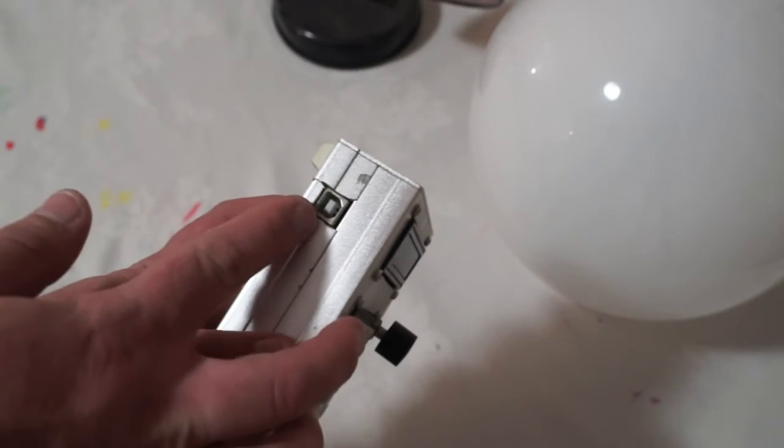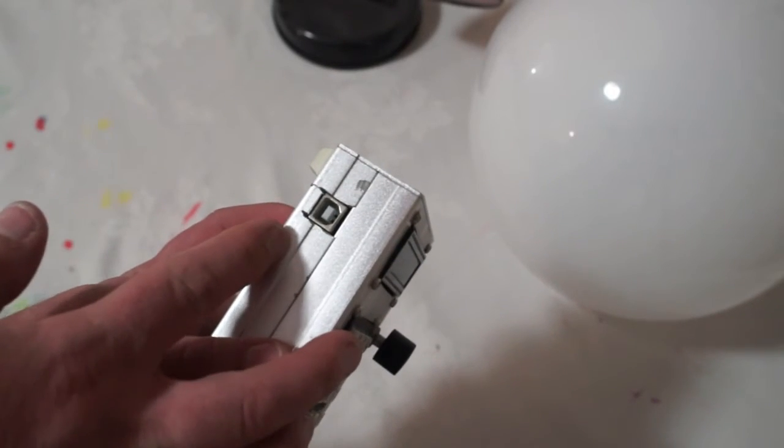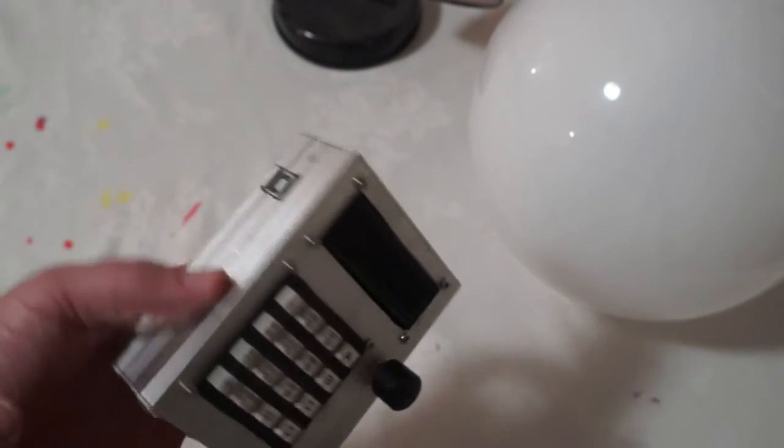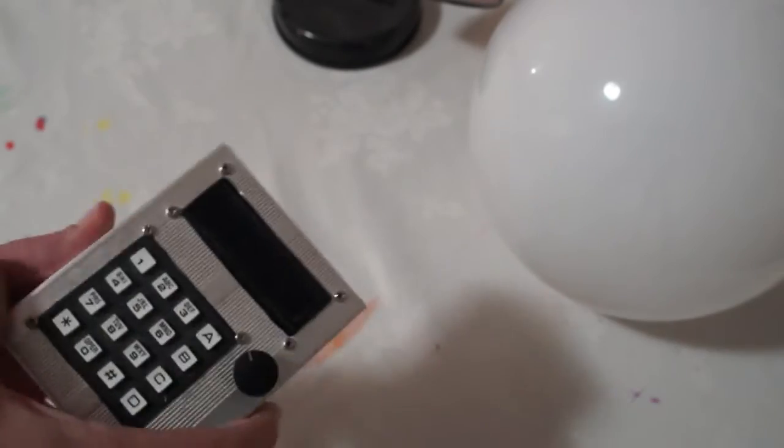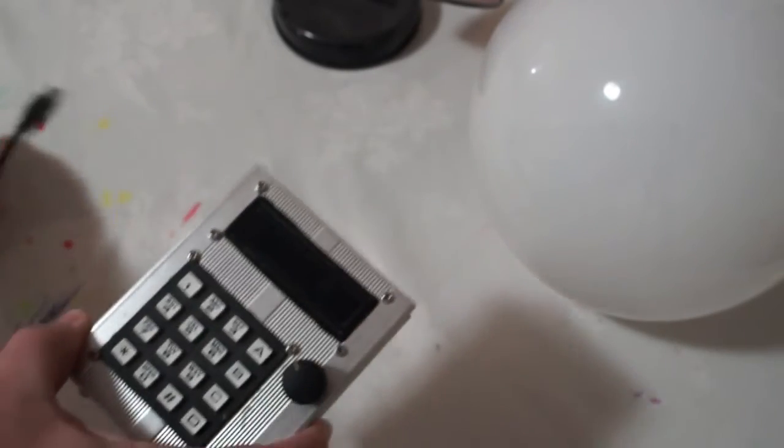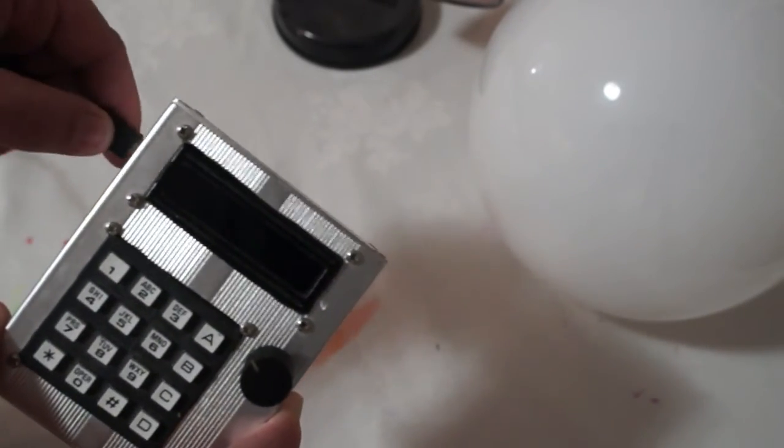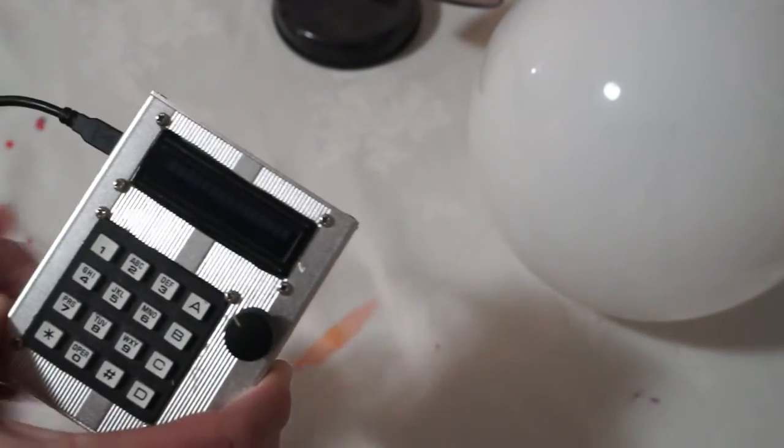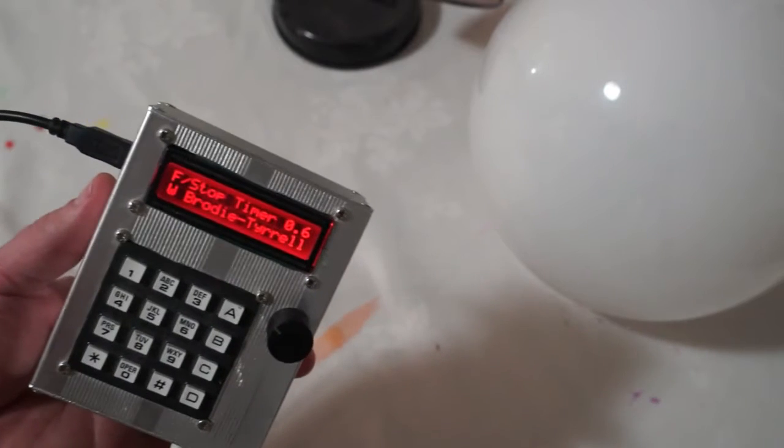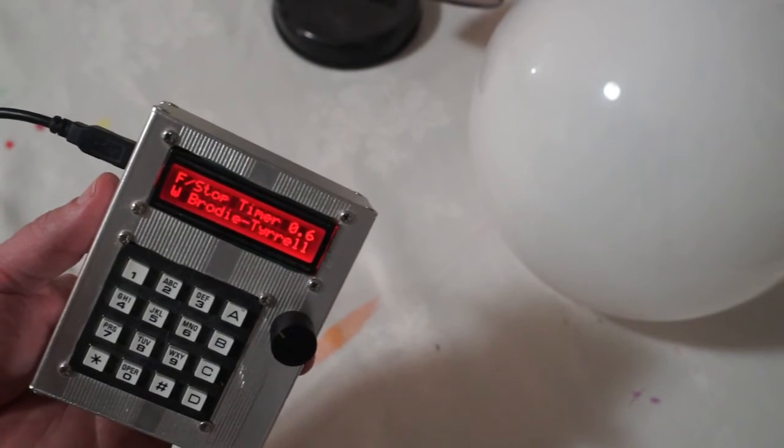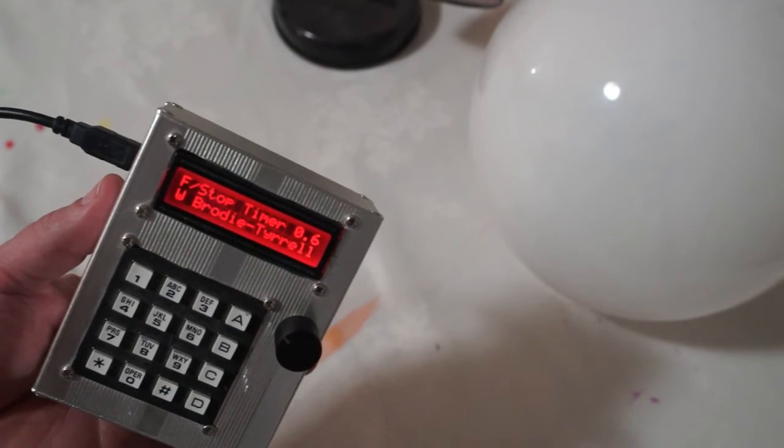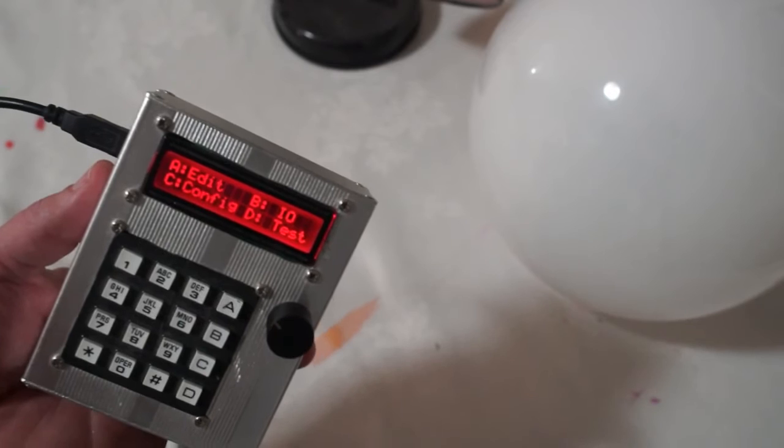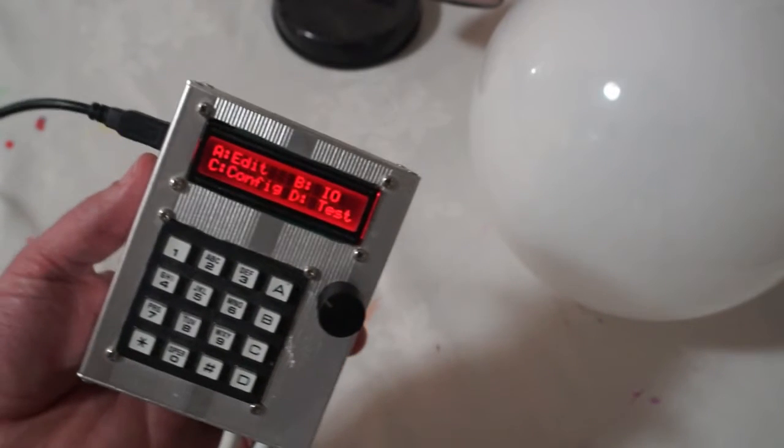On the side there is a USB type B port which supplies power. I've got here a USB cable which is plugged into an iPhone charger. And up it comes, it says this is an f-stop timer. And you can press any key to go to the main menu.